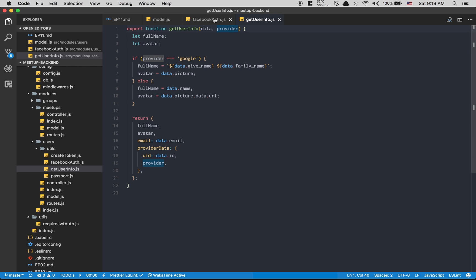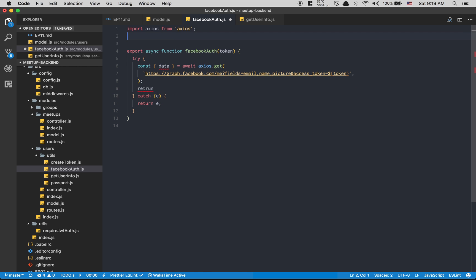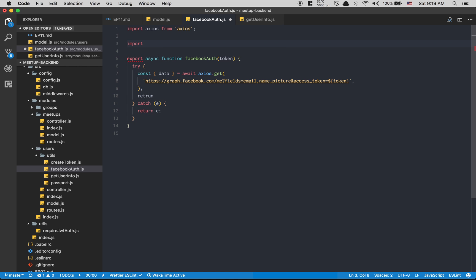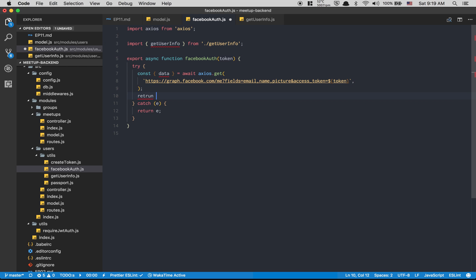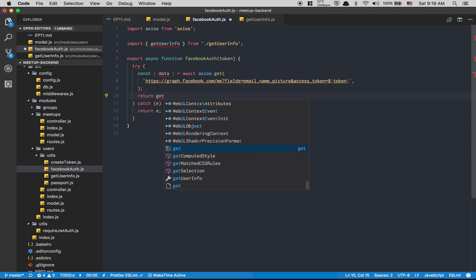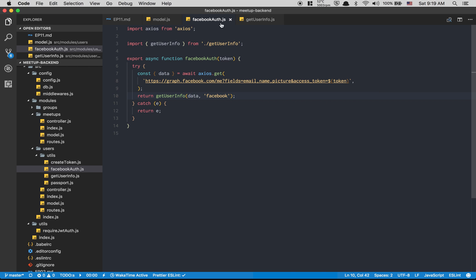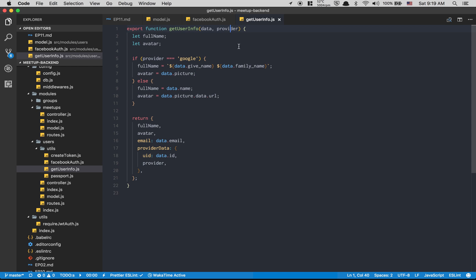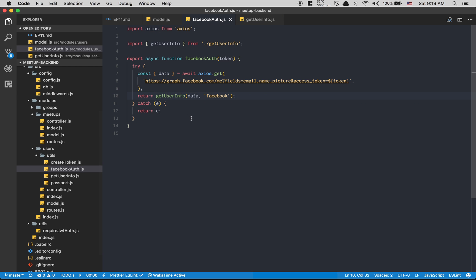Coming back to the Facebook authentication function, I import getUserInfo from getUserInfo.js, and then I return getUserInfo(data, 'facebook'). I pass 'facebook' as the provider string. Some people might ask why not just hardcode it with an if-else — we're sure it's Facebook here — but maybe in the future we'll have Twitter or LinkedIn authentication, so this keeps the code a bit cleaner.